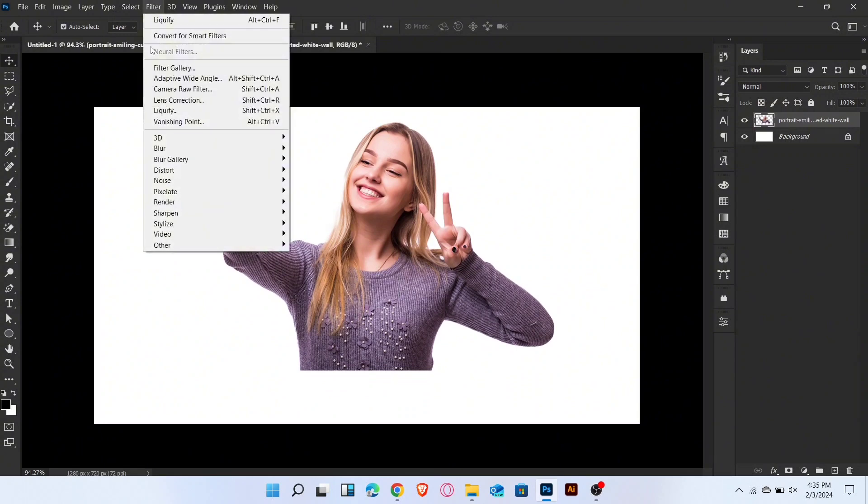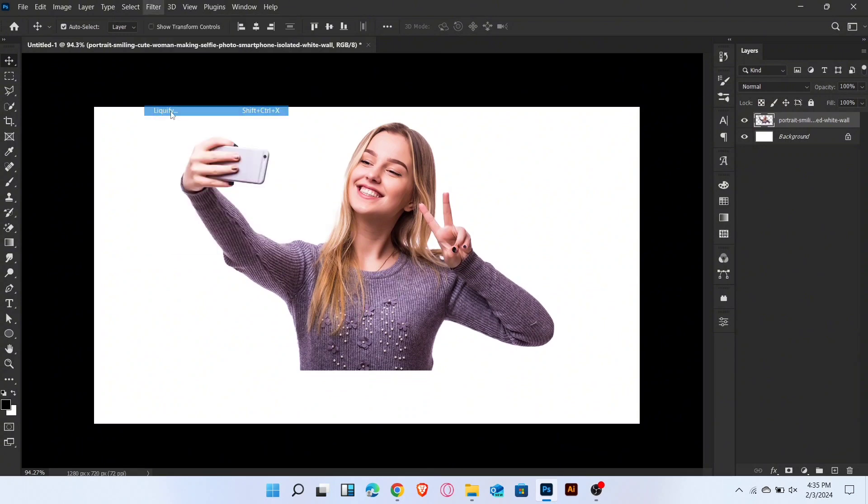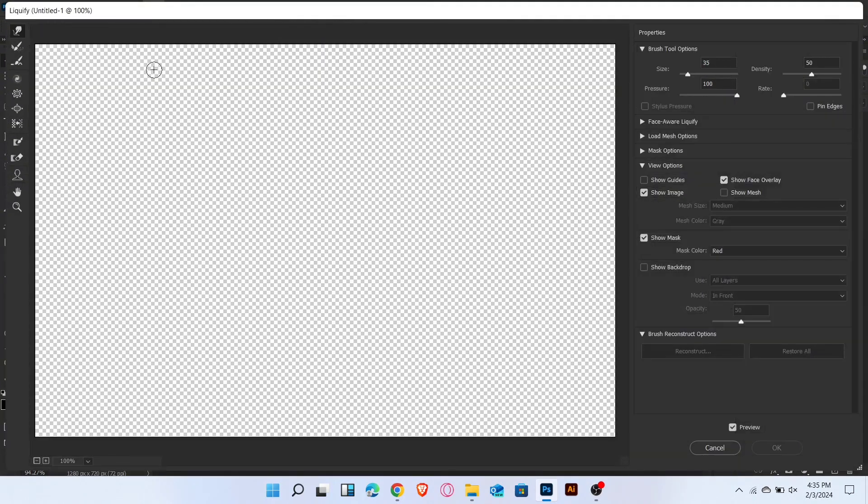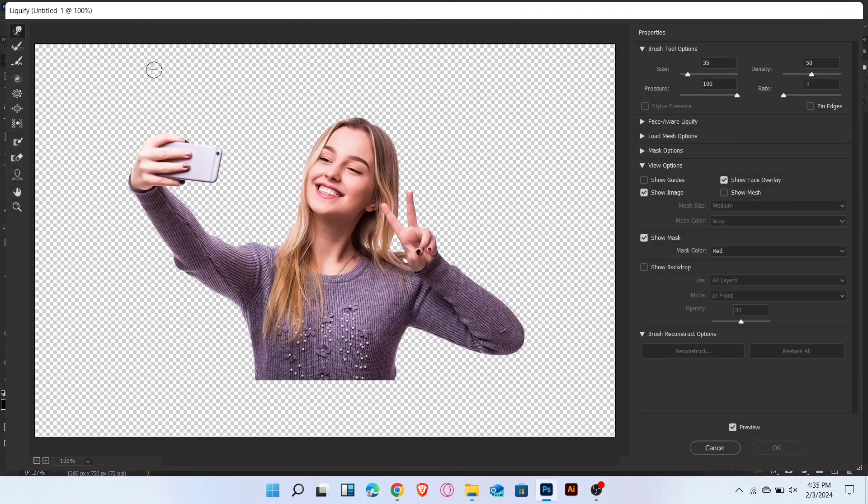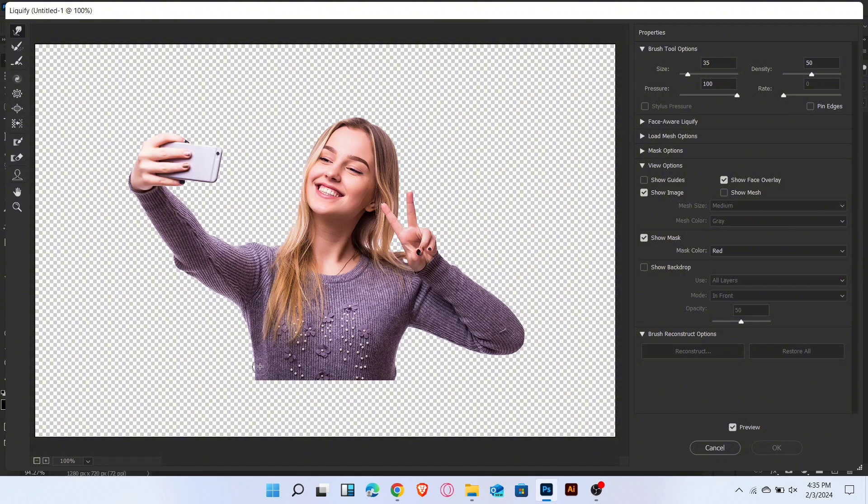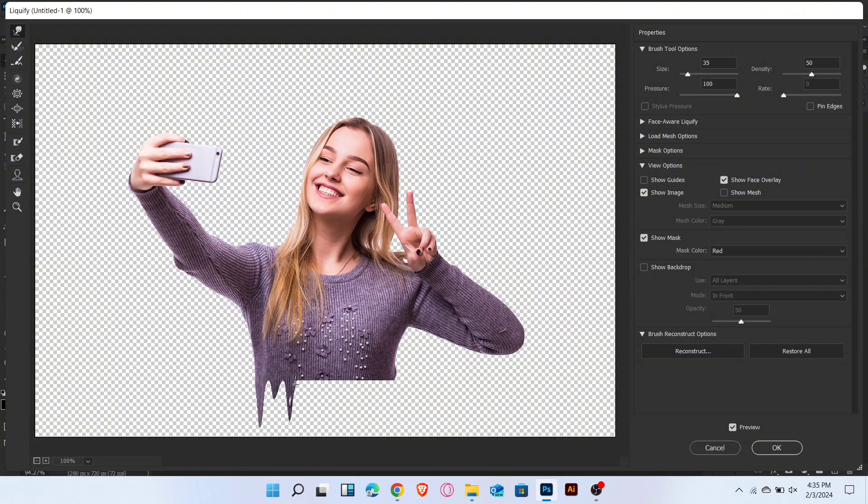Now go to filter and select liquify. You can see this screen. Follow these settings. You can make drip like this.